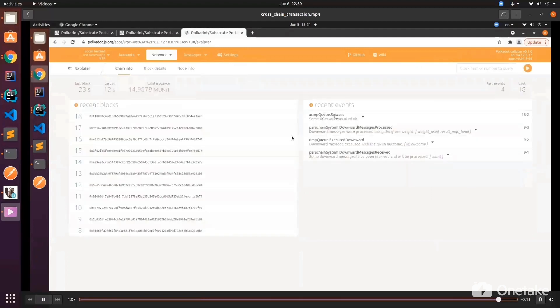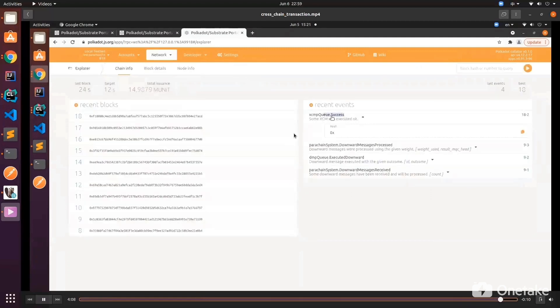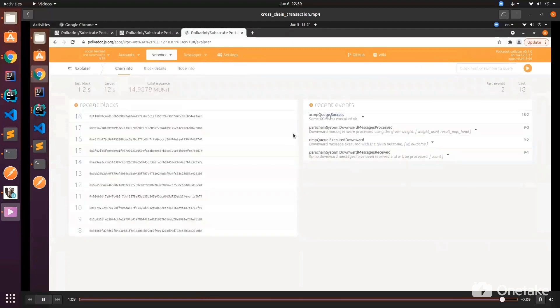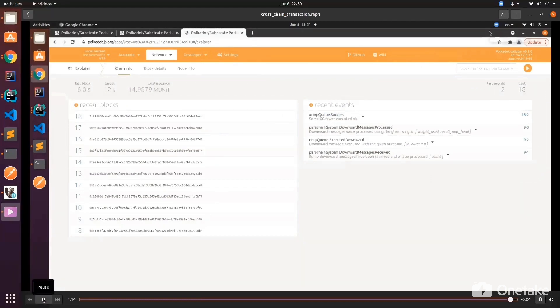Now let's go back to Explorer. XCM Q is success. Yeah, that means the cross-chain message is executed. That's all for today. This cross-chain function will be available on our testnet soon. If you like this video and our YouTube channel, please like and subscribe. I will see you next time, bye bye.